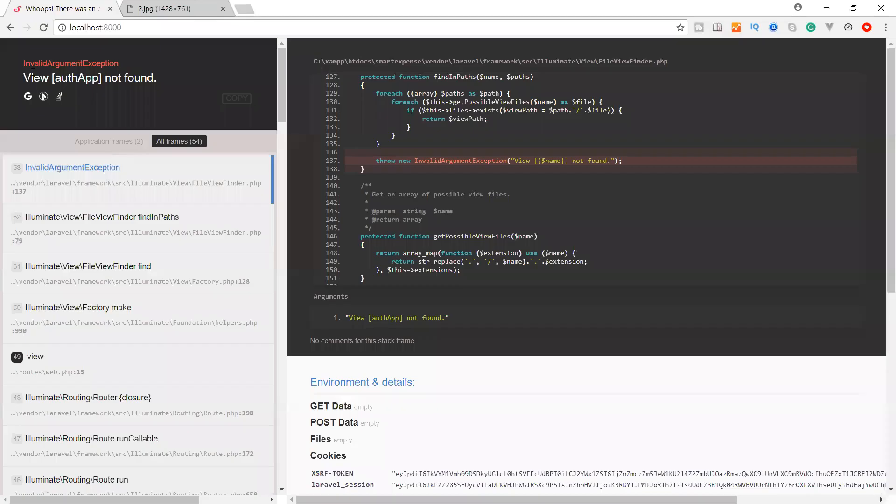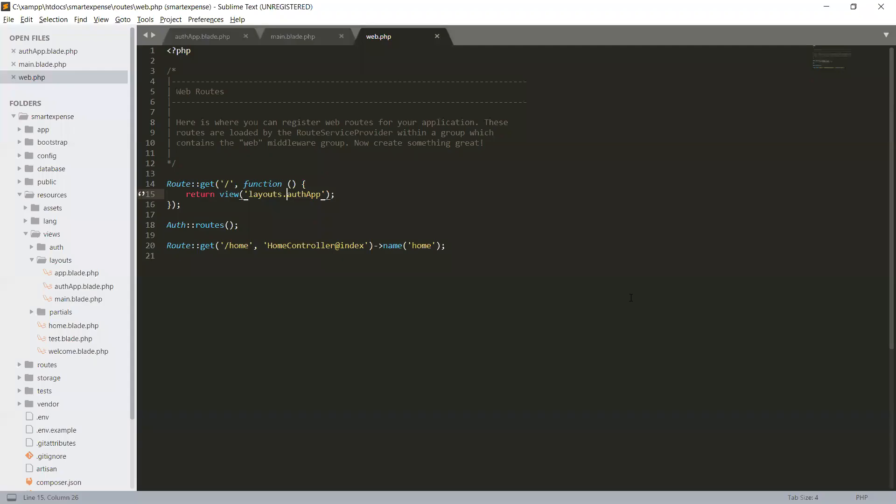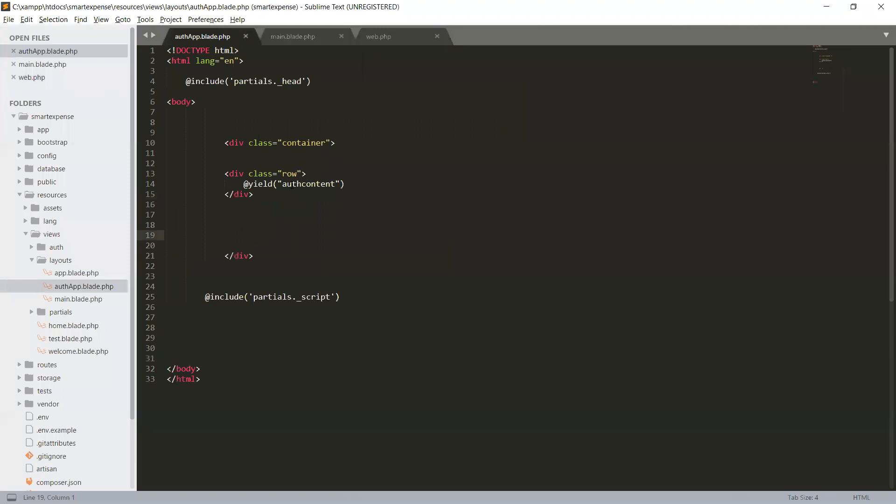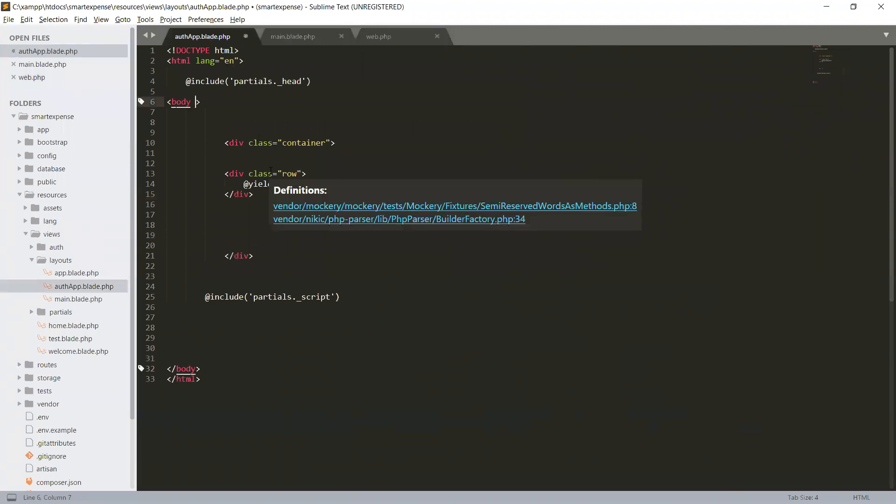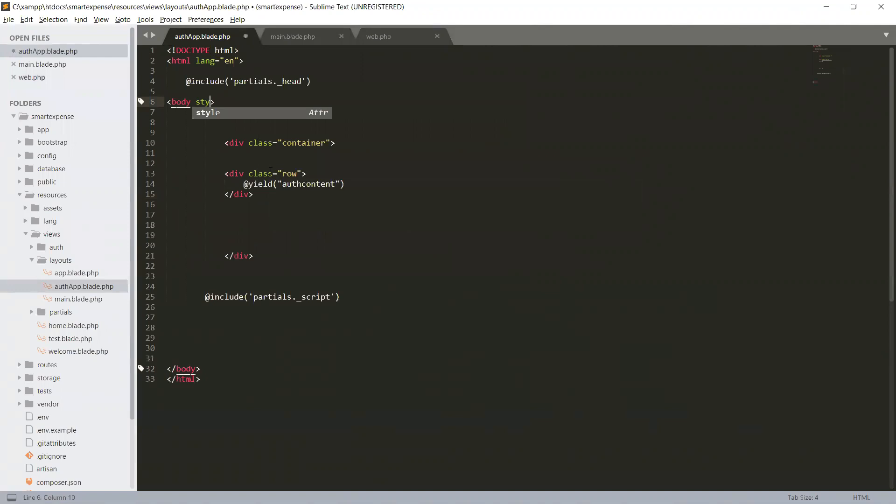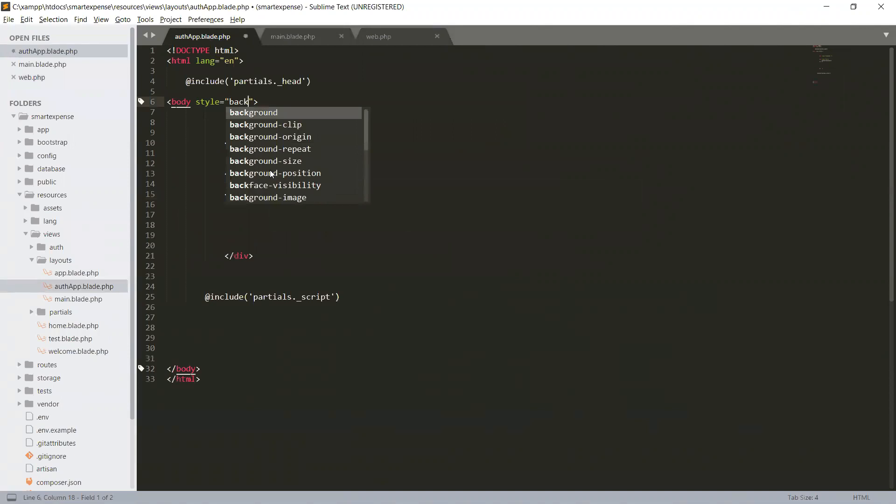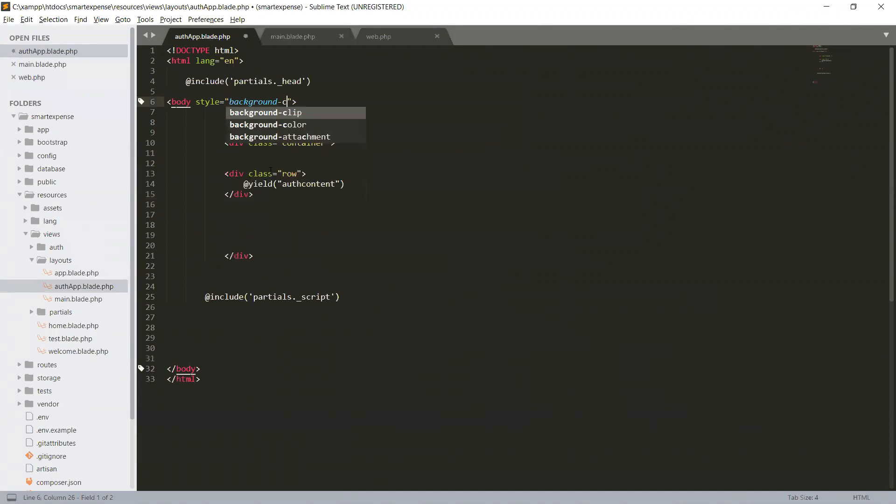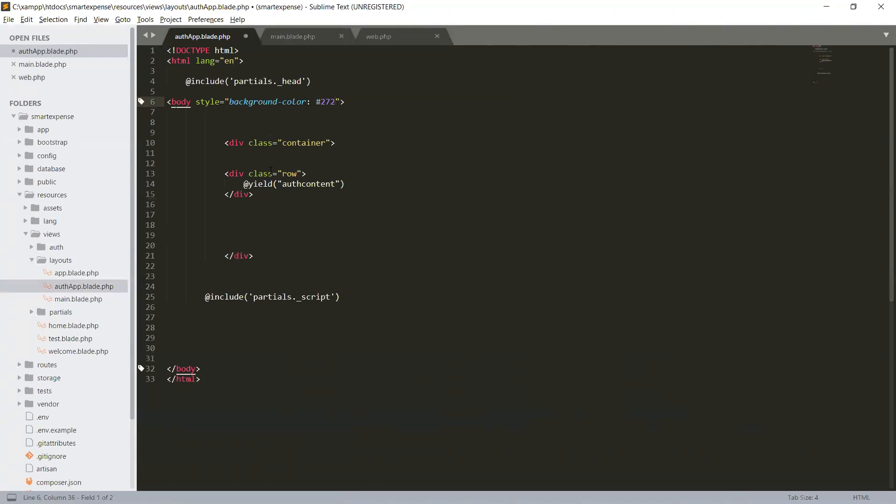Okay let's see. We have our auth main layout and let's set the body background. I'm going to use inline style sheet, so you can use your style or CSS as well. Background color which is hash 272B2F which is important.